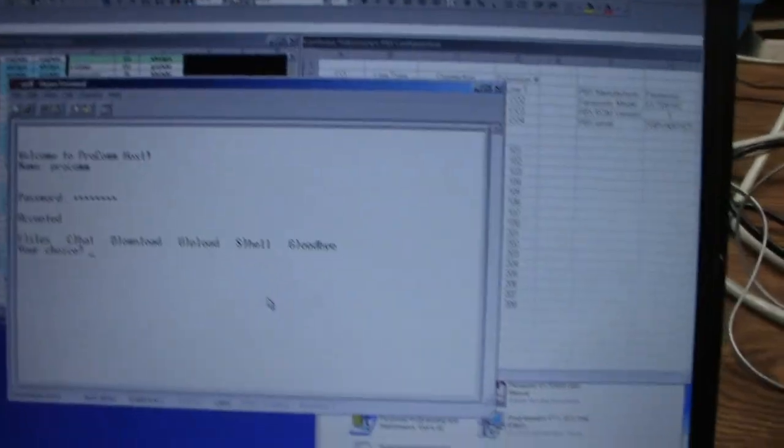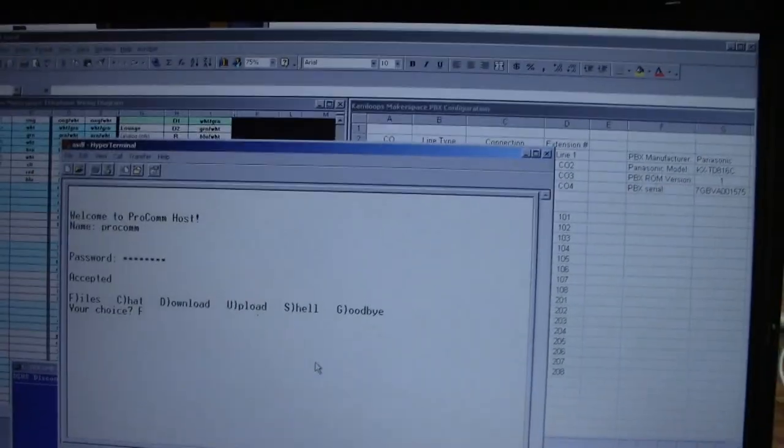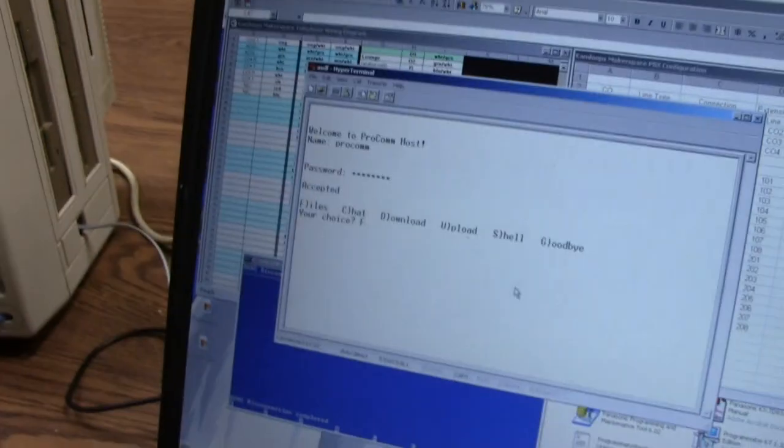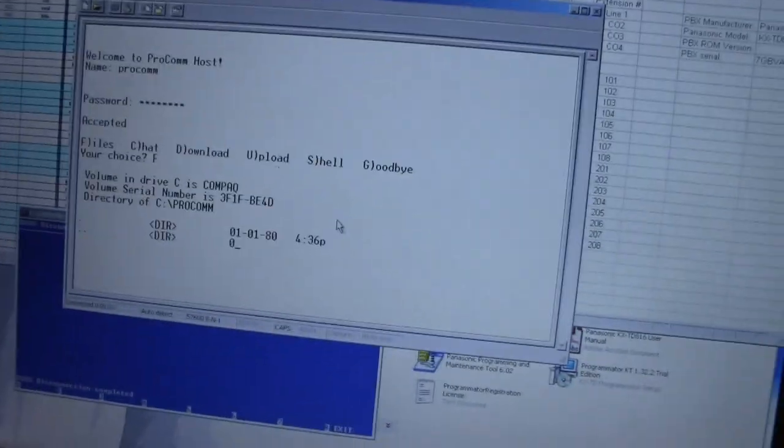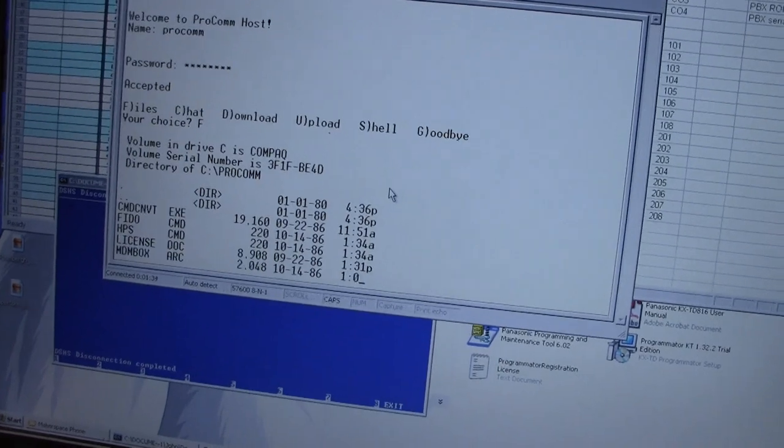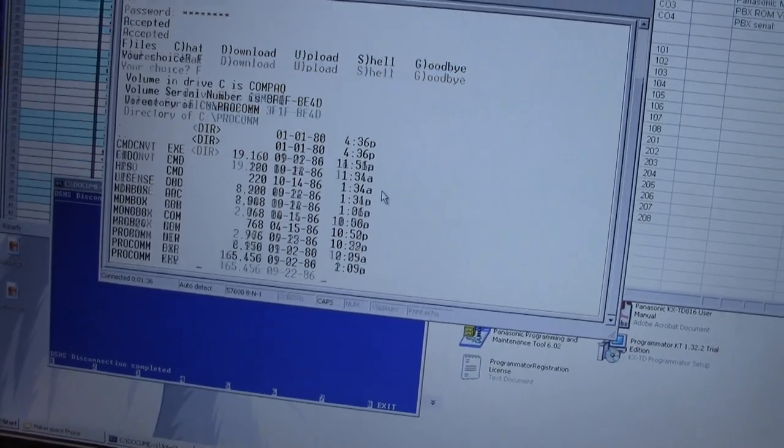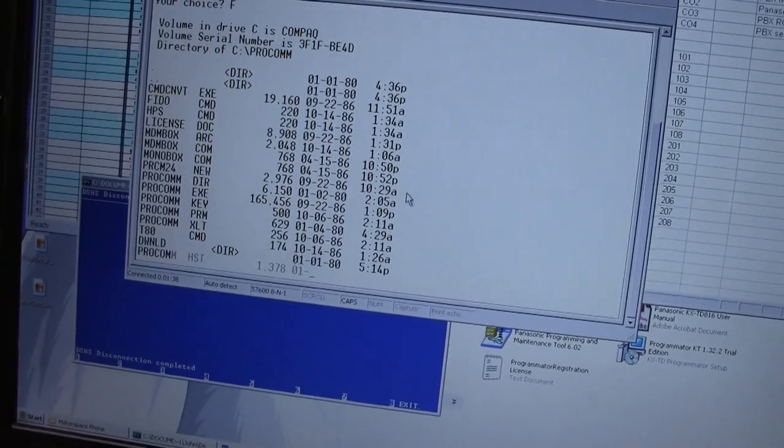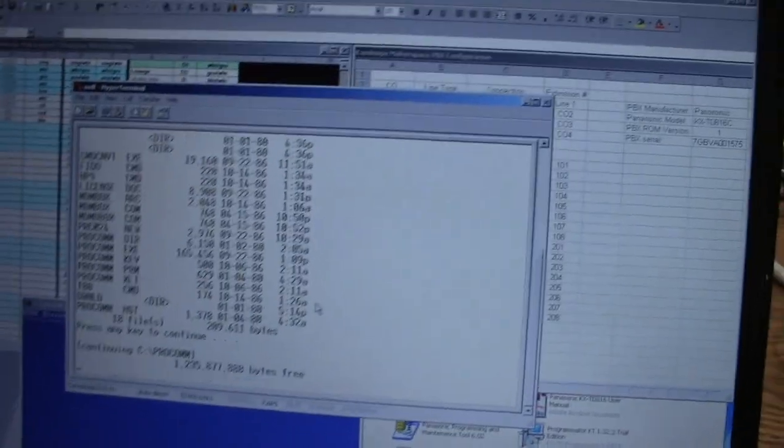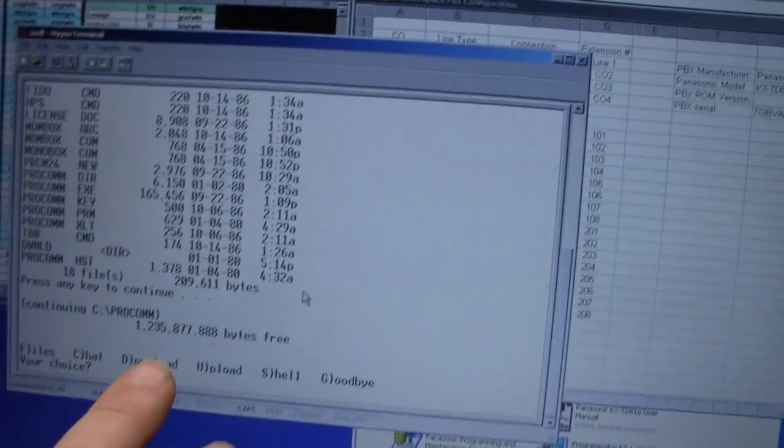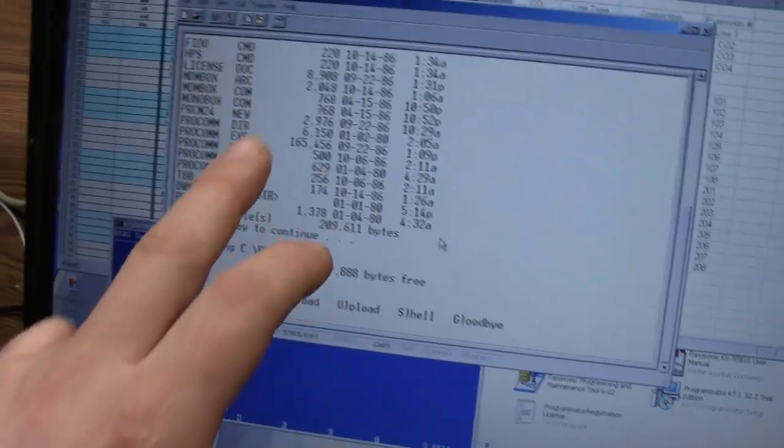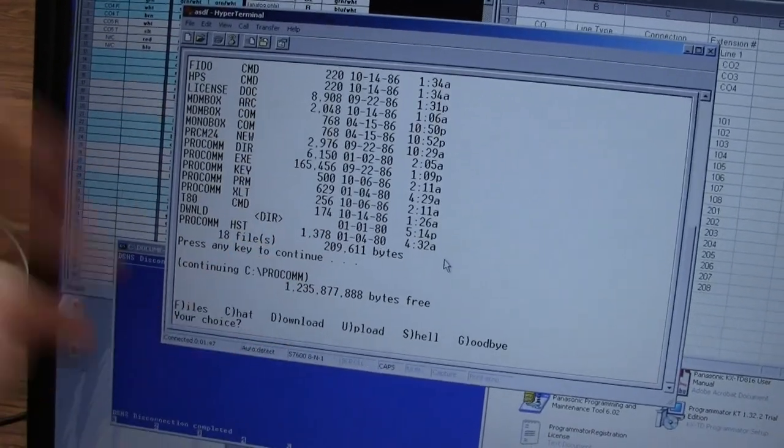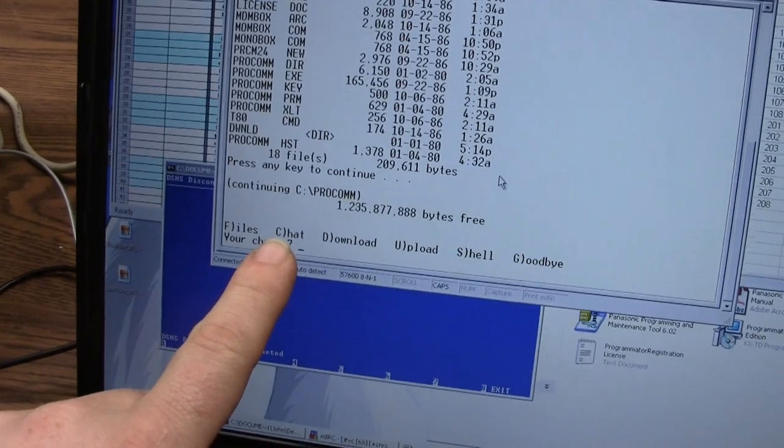So I do get a couple of options here. If I want to do files, I can see the last location I was in before ProCom started up, and it does so at 300 bits, so it's very slow. I can download or upload files to this location here and I can handle them later.